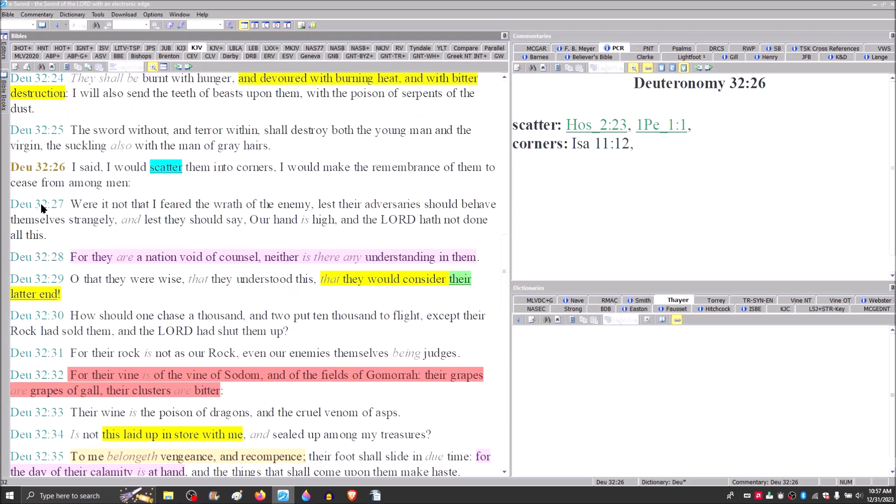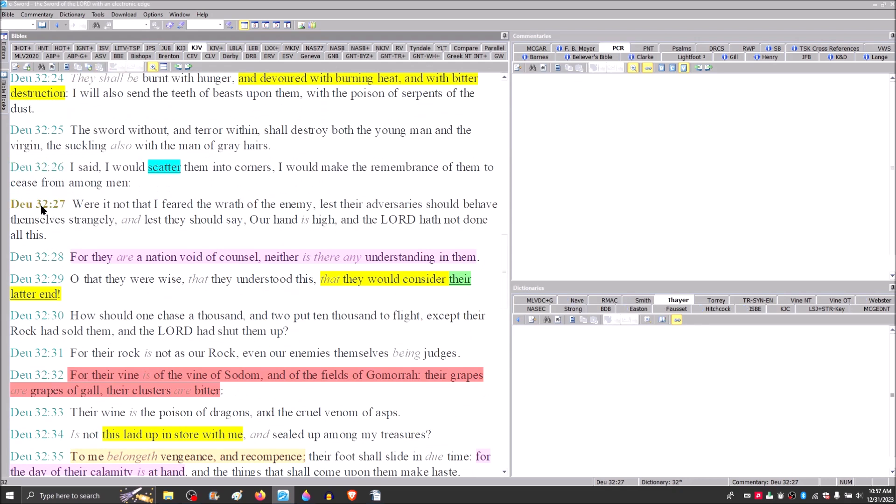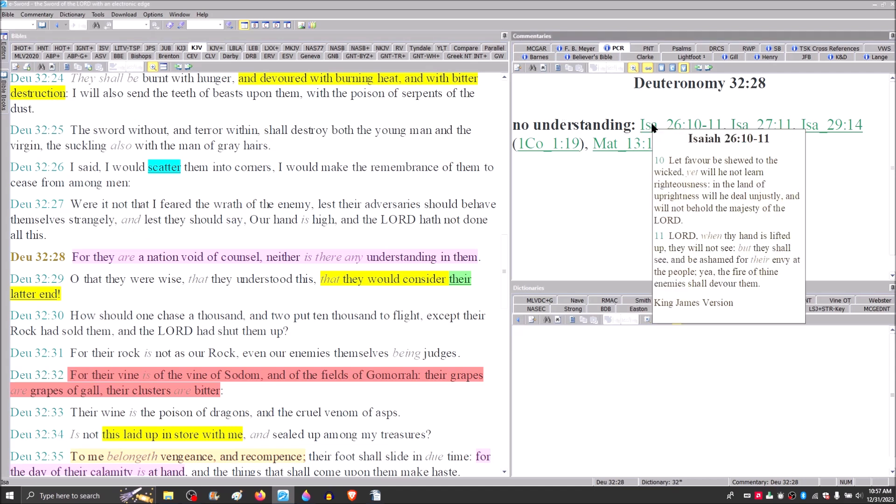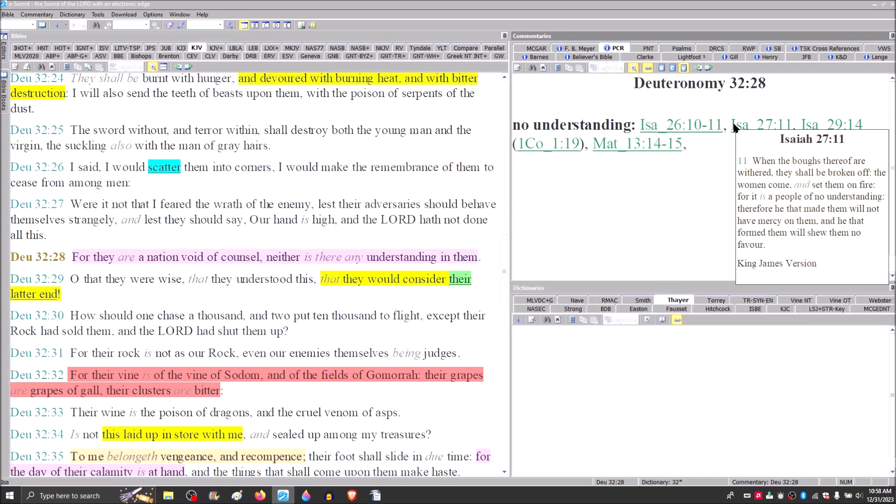And he says, were it not that I feared the wrath of the enemy, lest their adversaries should behave themselves strangely, and lest they should say our hand is high and the Lord hath not done all of this, for they are a nation void of counsel. Neither is there any understanding in them. As we time lapse all the way forward to Isaiah, we find him saying the same thing about Israel in Isaiah 26.